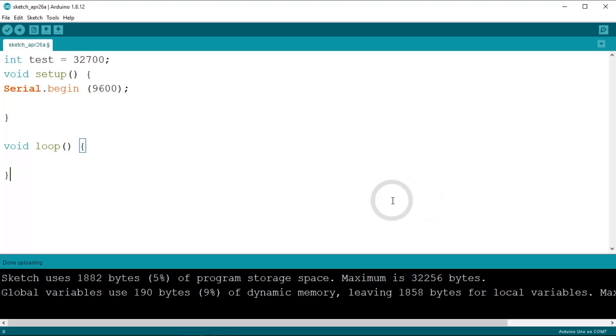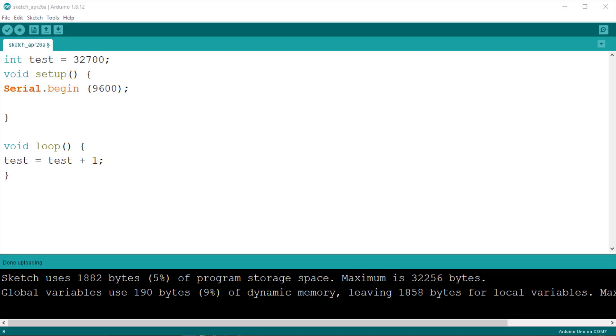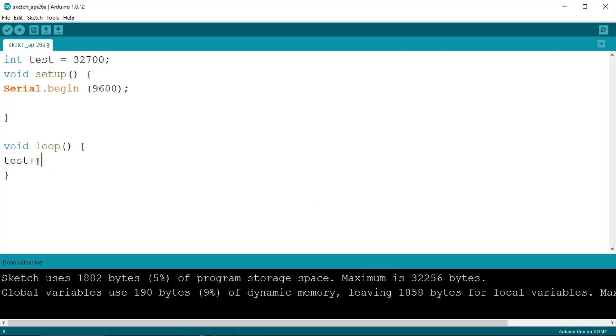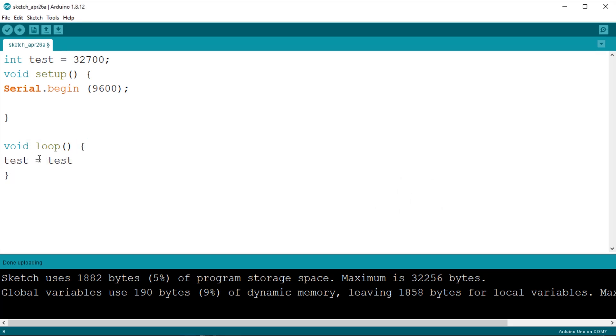Now have a look at what we do to change the value inside the variable. We write test equals test plus 1, which means take the value inside the variable test and then assigns to the variable test that value plus 1. There are shorter ways to do the same thing, for instance we could write test plus plus, or test plus equals 1. But I feel that at the beginning this form is much clearer and readable, so I will stick to this for now.